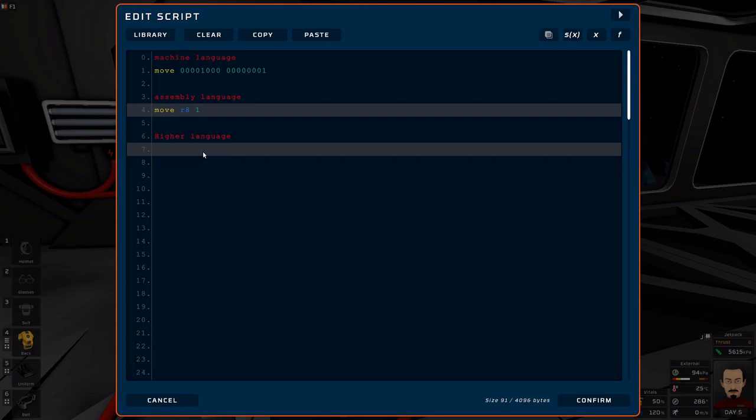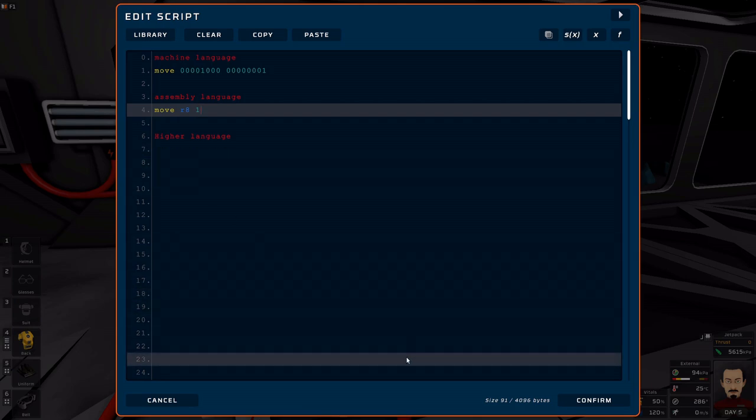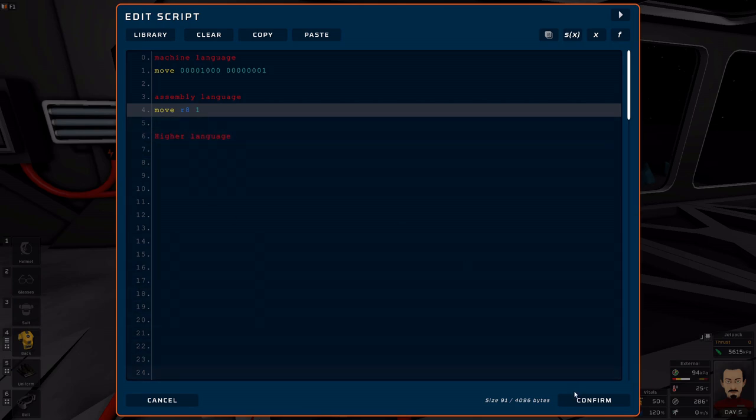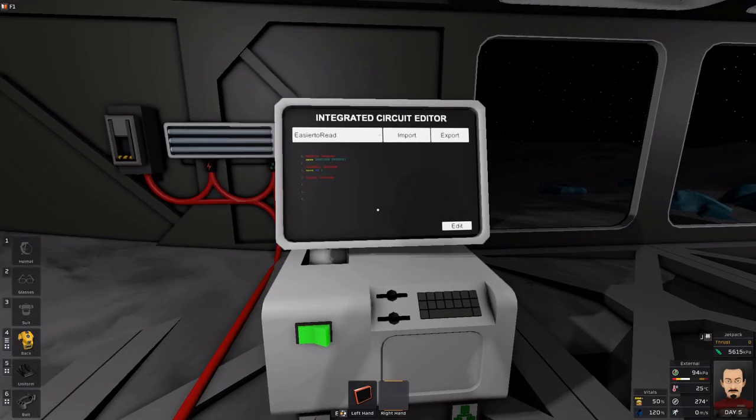That's what this tutorial series is going to help you do — build these things, work with these commands, and get familiar with IC10. When we return, we're going to talk about the materials we need. Hope to see you then.